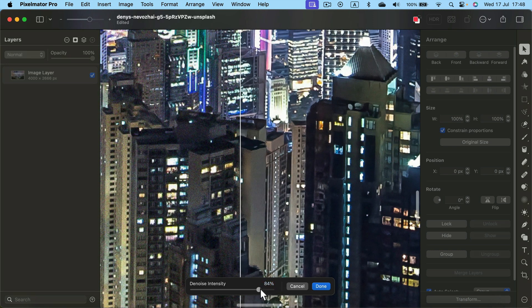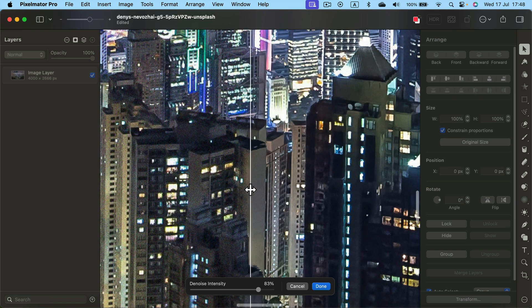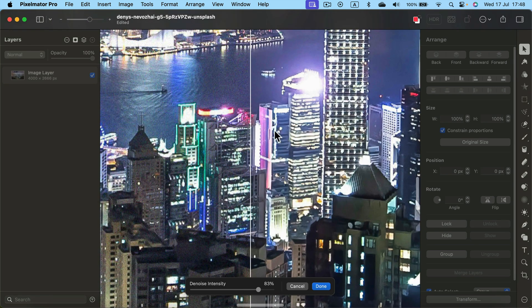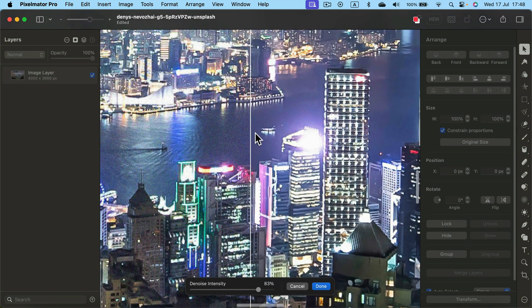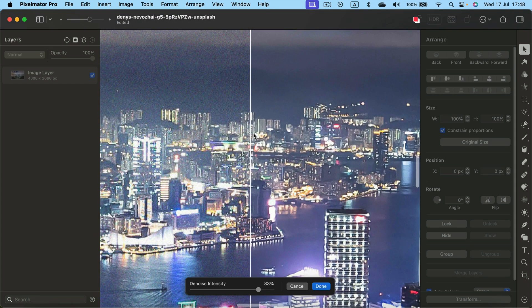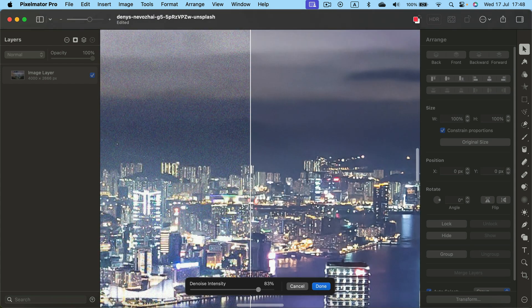Alright, so don't forget before you click Done, play with this slider. Normally you need to reduce this value because if it's too strong, it may blur edges in some cases and make the image blurry.